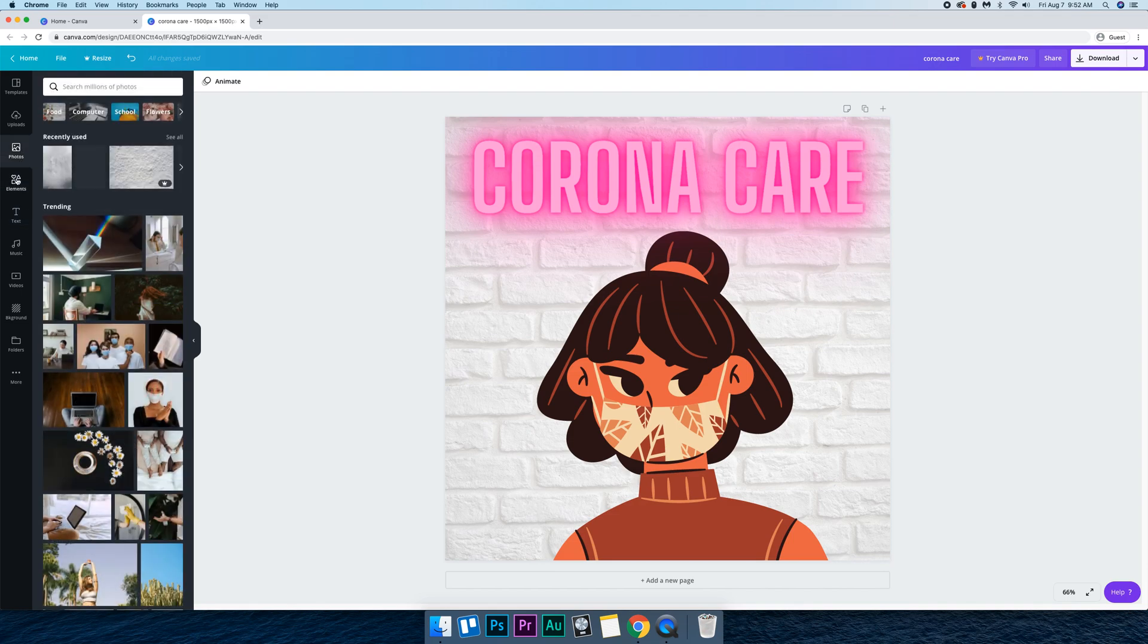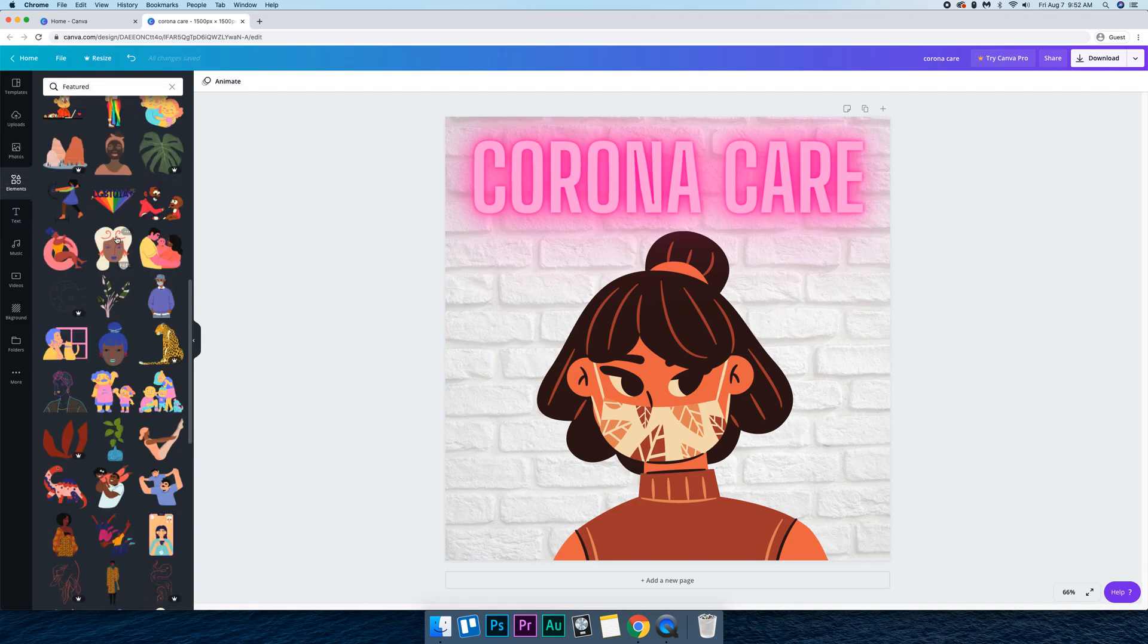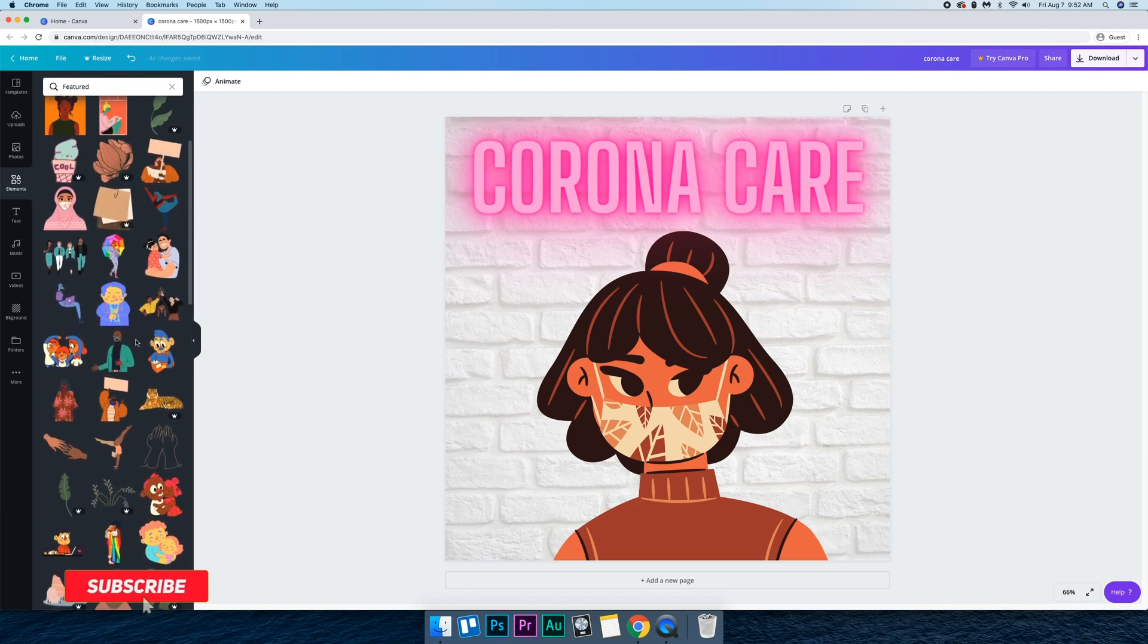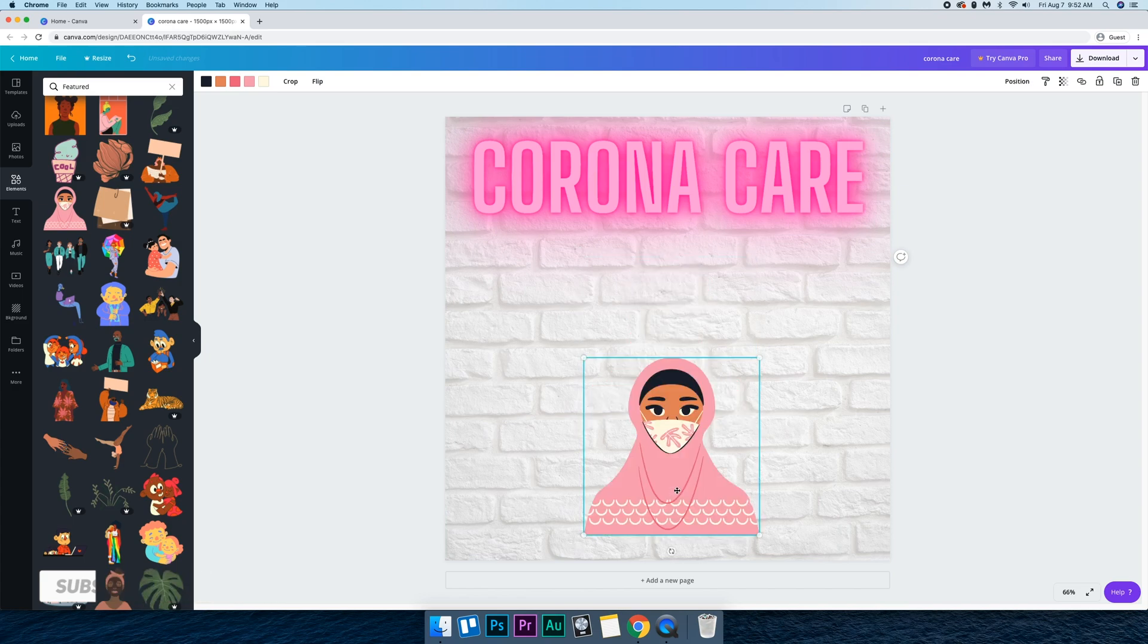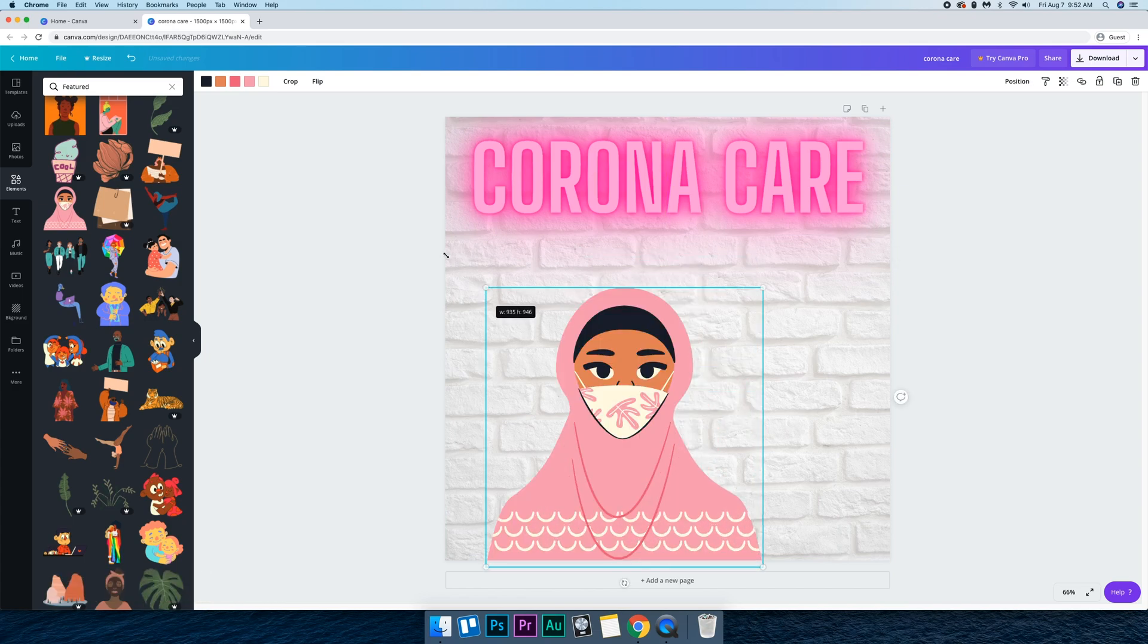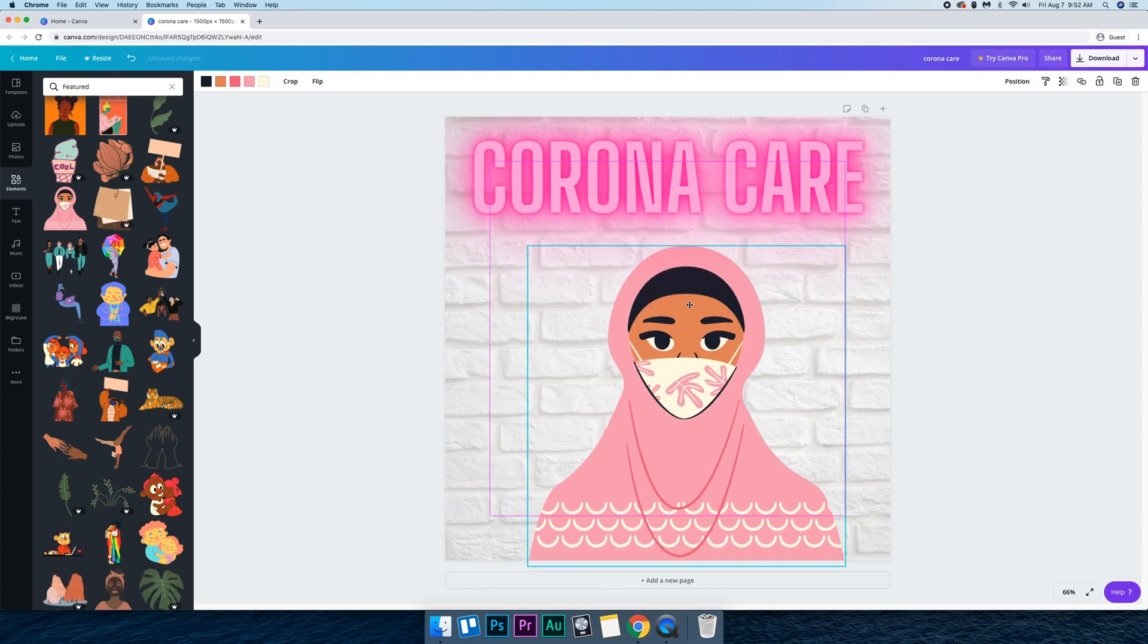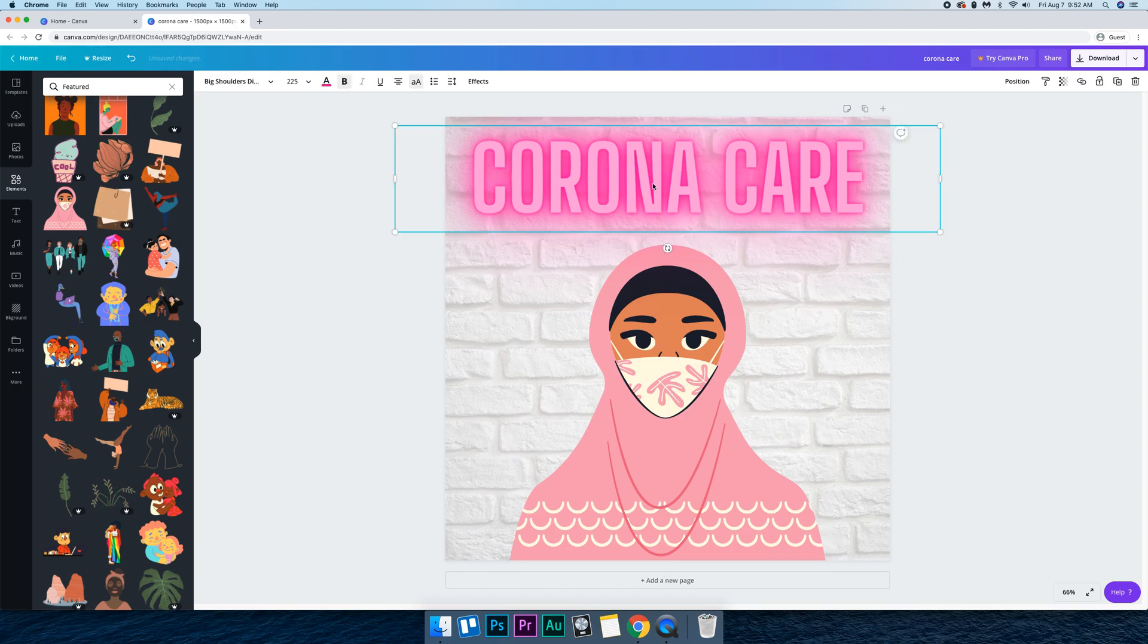And it still doesn't really match. So I'm going to go into elements and try to find one that I think matches a little bit more. This one matches a little bit more. See the pink kind of matches this more.